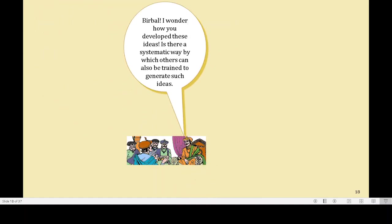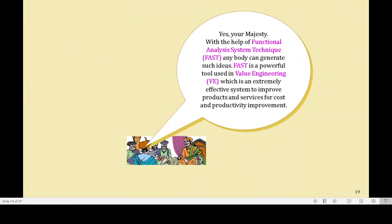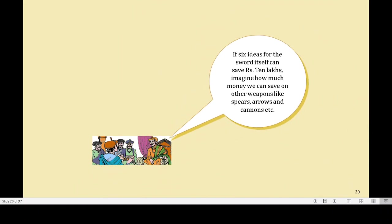Birbal, I wonder how you developed these ideas. Is there a systematic way by which others can also be trained to generate such ideas? Yes, Your Majesty — with the help of Functional Analysis System Technique, anybody — that is FAST — anybody can generate such ideas. FAST is a powerful tool used in value engineering, which is an extremely effective system to improve products and services for cost and productivity improvement. If six ideas for the sword alone can save Rs. 10 lakhs, imagine how much money we can save on other weapons like spears, arrows, and cannons.